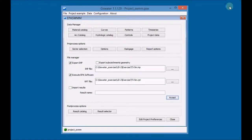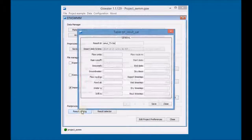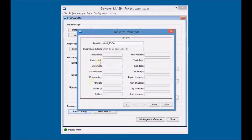If the simulation results match our requirements, then import those results into the GeoDatabase by marking the Import Results checkbox. Go to the Results catalog to check if the results were successfully imported.